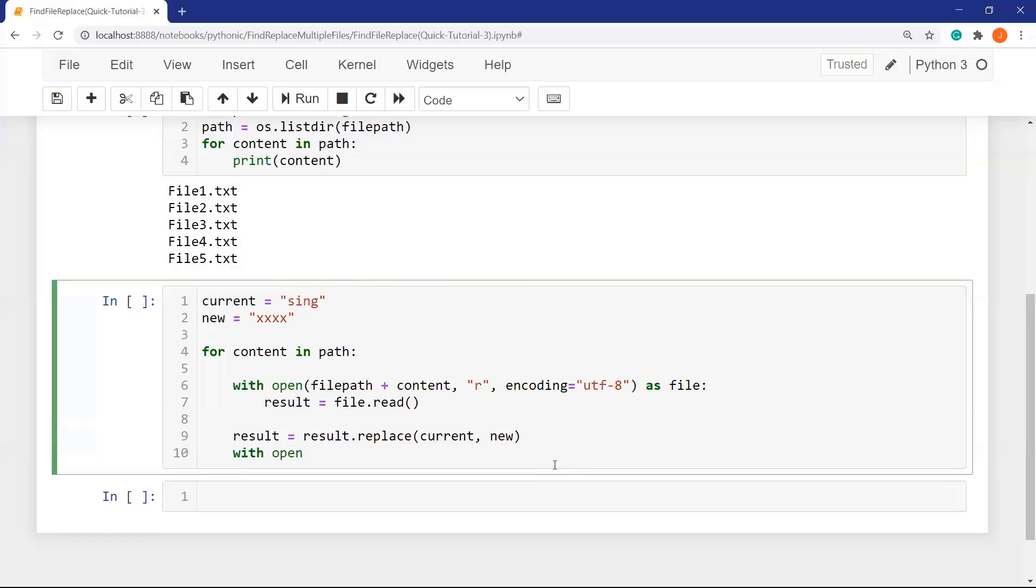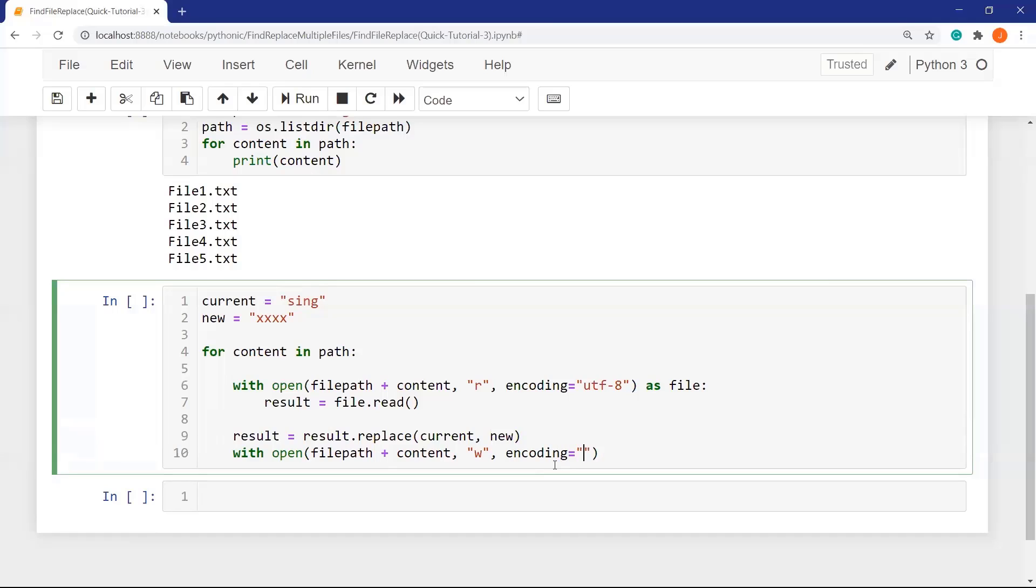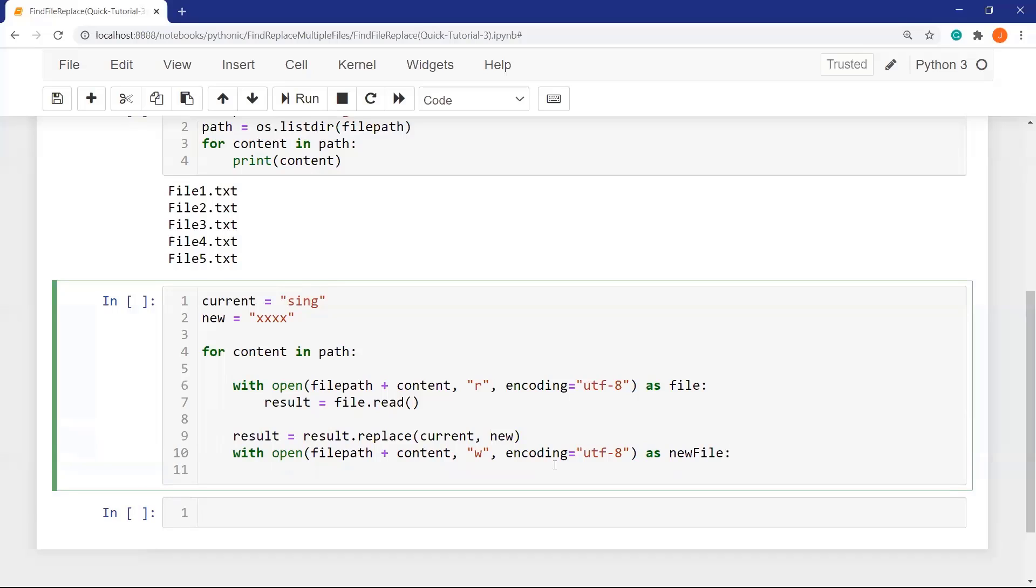So the next step is, again, I open file, but this time I am opening file for writing. I change the string and I will write the new content. So I'm going to use W here, and of course, encoding utf-8. Let's define another variable, newfile in this case.